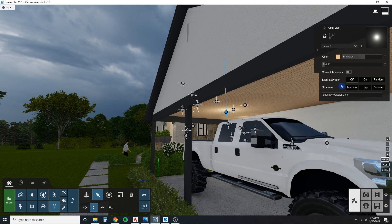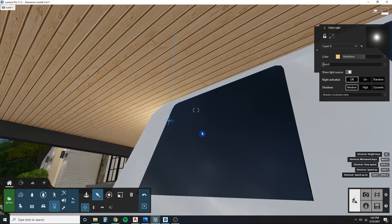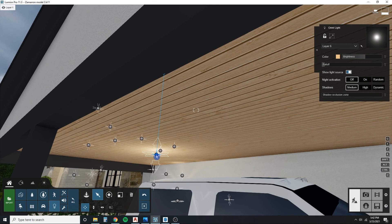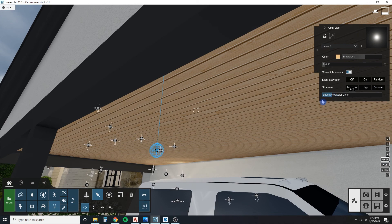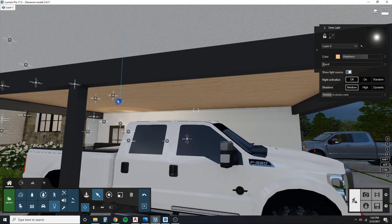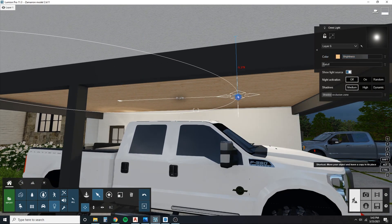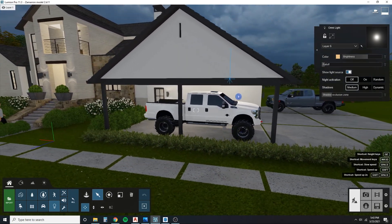For this porch light we can show the light source since I haven't placed a physical fixture there — we can just make that the light source. I'll place it on top and use the shadow exclusion zone so it fills that area nicely. There we go — it's casting a nice shadow on the vehicle.